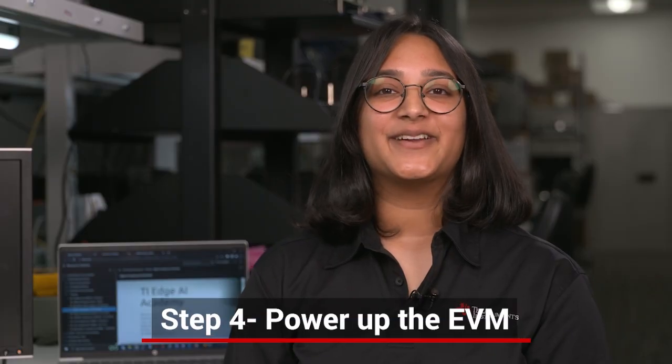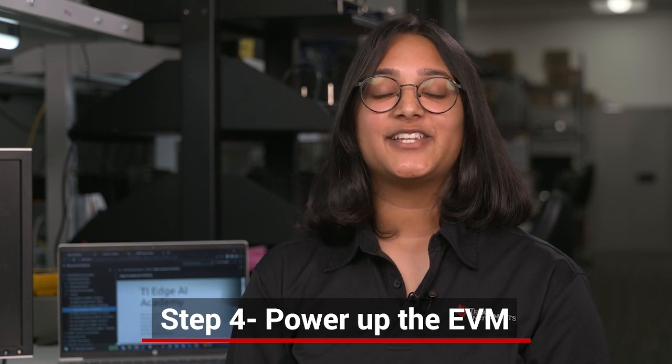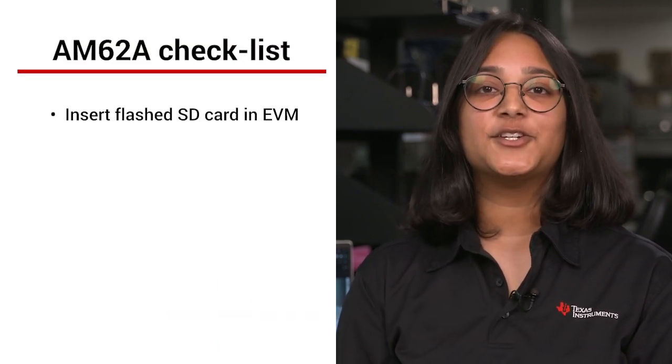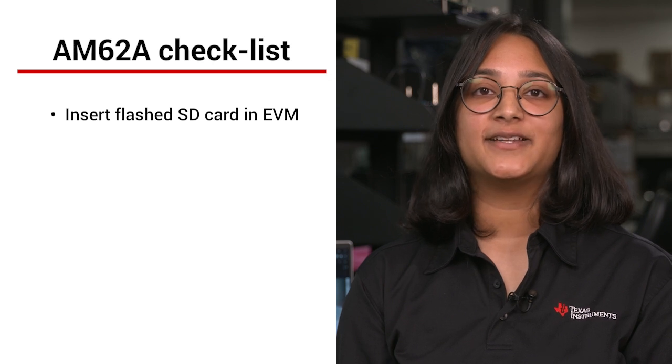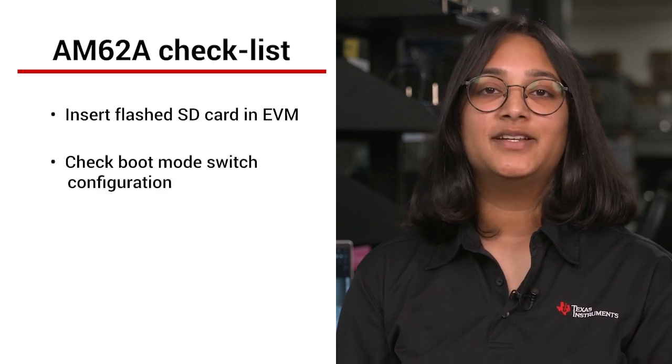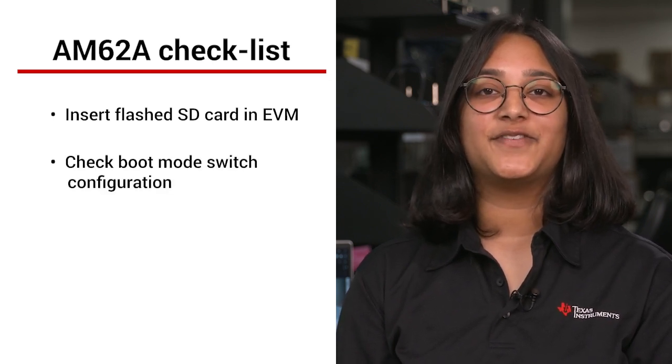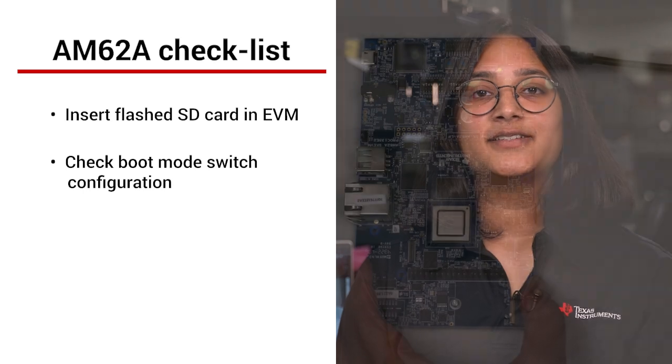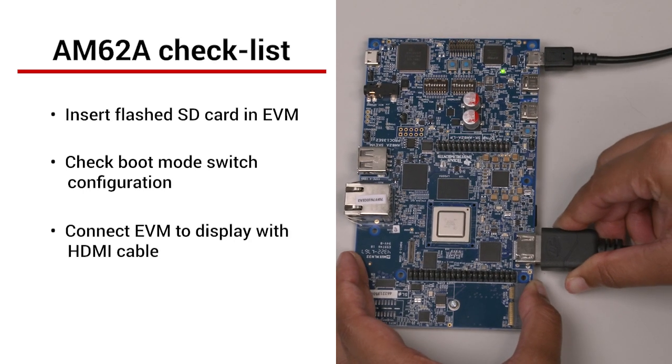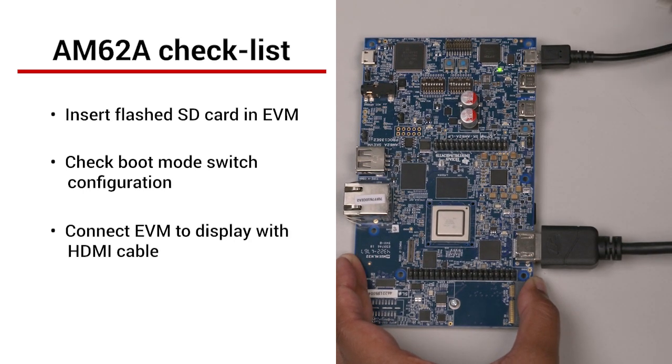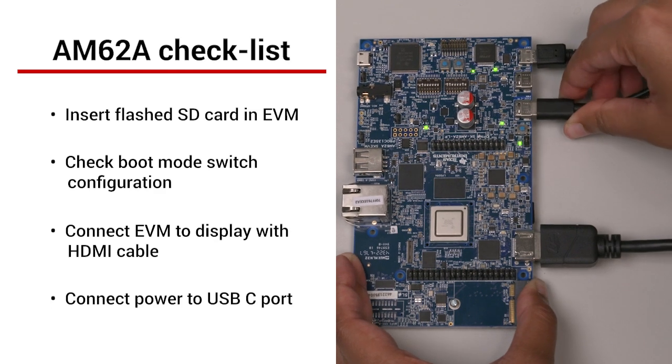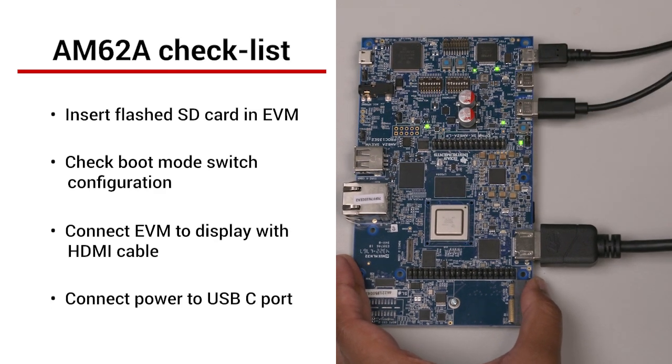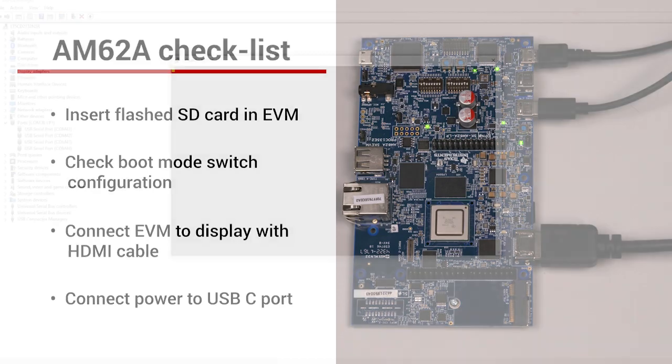We are now ready to run the out-of-box demo. Here's a checklist of what needs to be done. First, make sure you have inserted the flashed SD card in the back of the EVM. Check that the boot mode switches are configured correctly. Connect the EVM to a display using the HDMI cable. And lastly, connect the USB-C cable from the power adapter to either one of the USB-C ports.